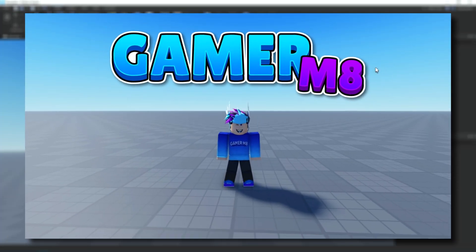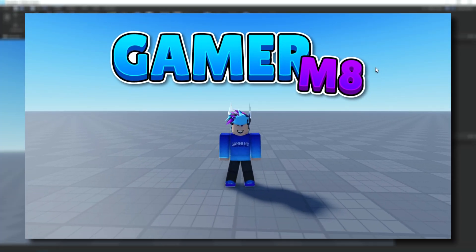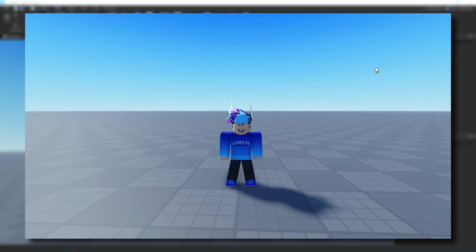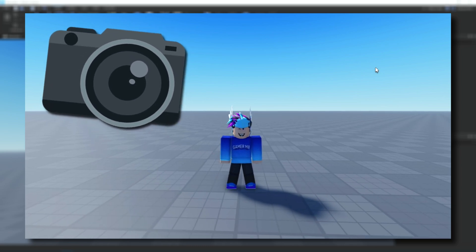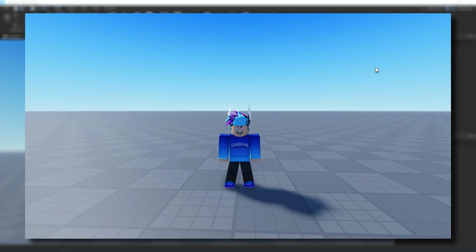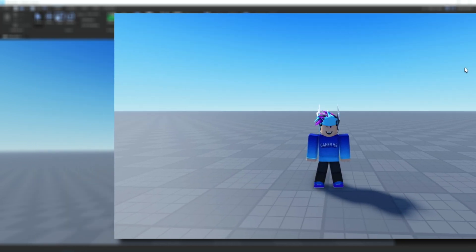Hey guys, I'm GamerMate, welcome back to a new video. In today's video I'm going to be showing how to make a varying camera shake effect, so let's get into the video.